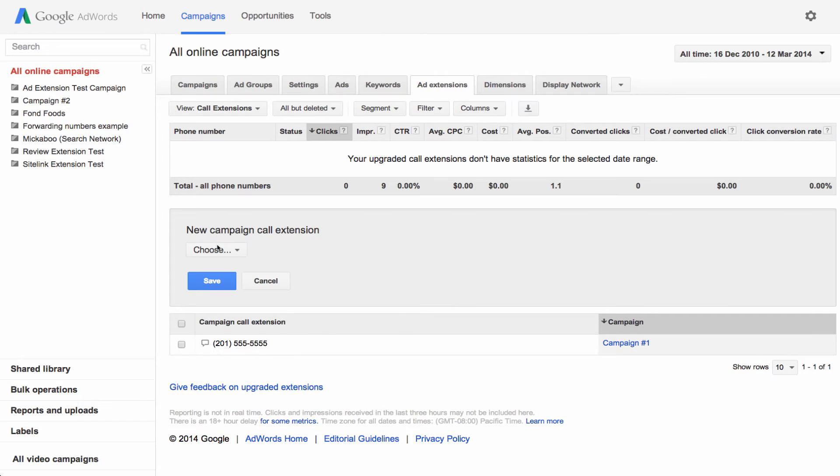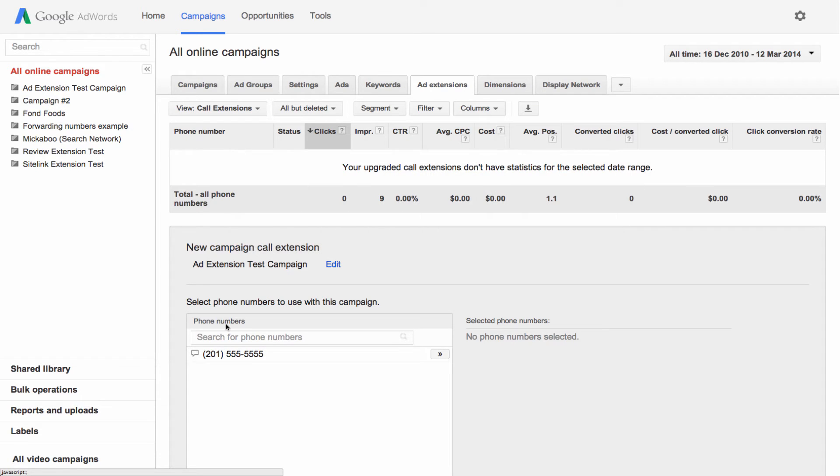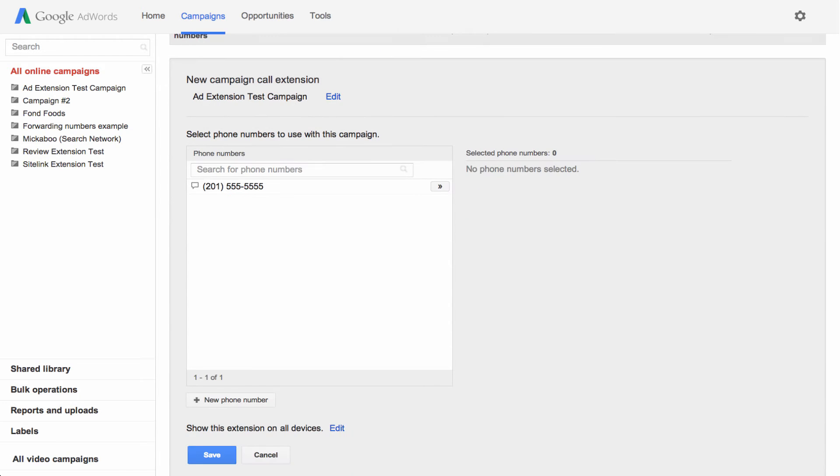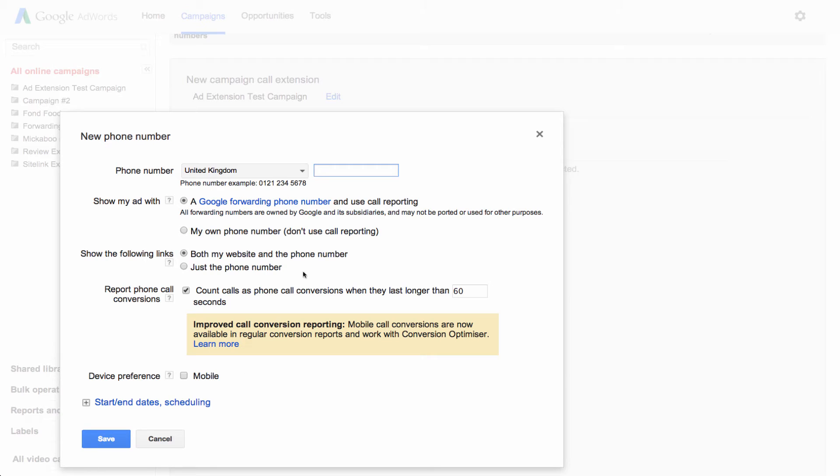Next, choose the campaign that you want to add your call extension to. You can edit a phone number that you're already using, or you can add a new number that you want a forwarding number to send calls to.